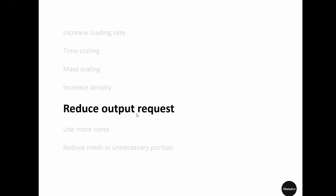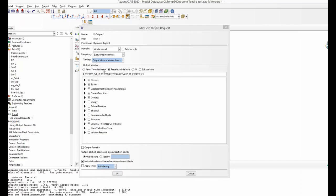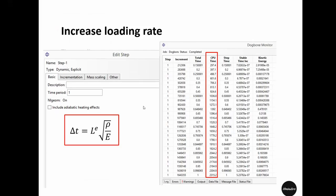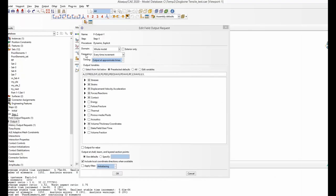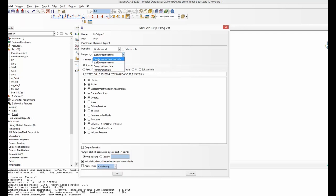The next tip is reducing the history output and field output. In the field output request, if you select that results are saved every time increment in an explicit simulation, and when we used a time period of 1 with the original model there were 1.6 million increments — that means the simulation has to write results to the ODB 1.6 million times, which slows down an explicit simulation significantly.